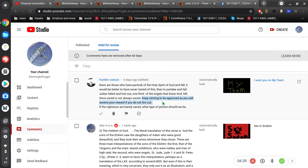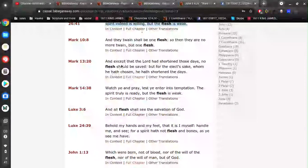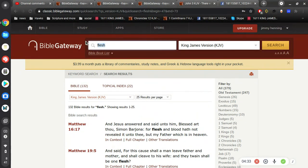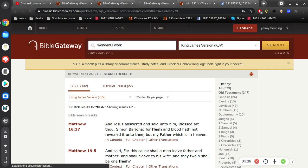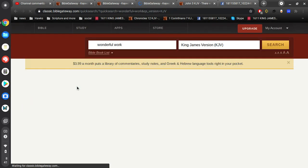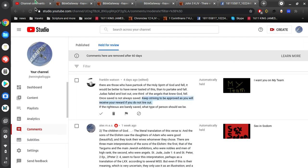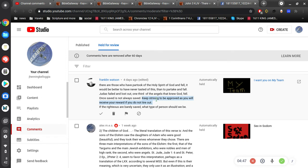When you say, keep striving to be approved, this is a correlation of wonderful work. So, you're depending on yourself. So, you're basically saying, what Jesus did doesn't matter. You're saying, what he did doesn't matter. It's about you. It's not about him.